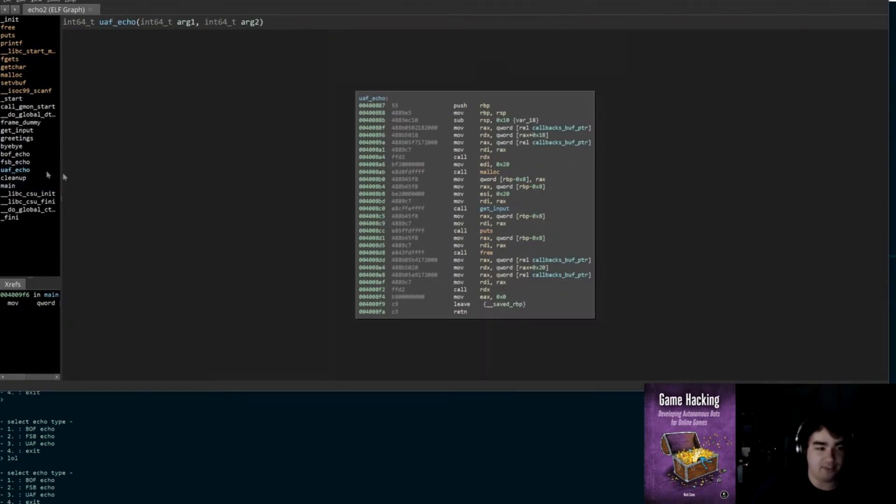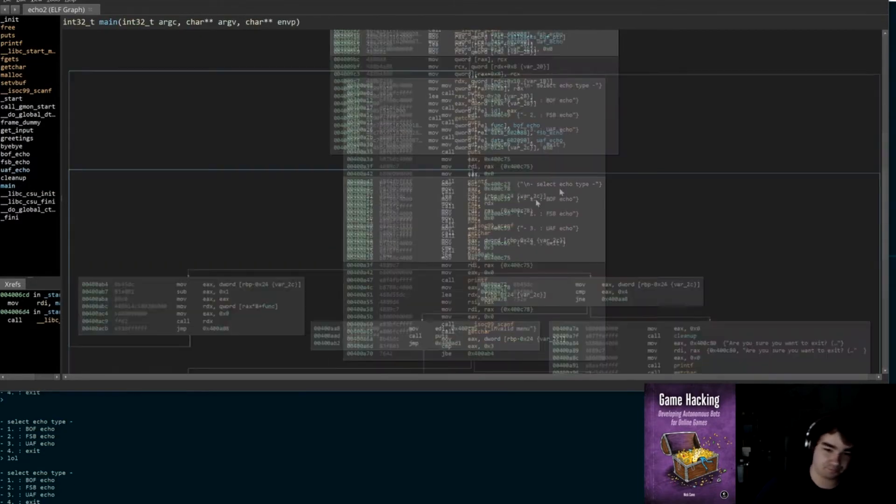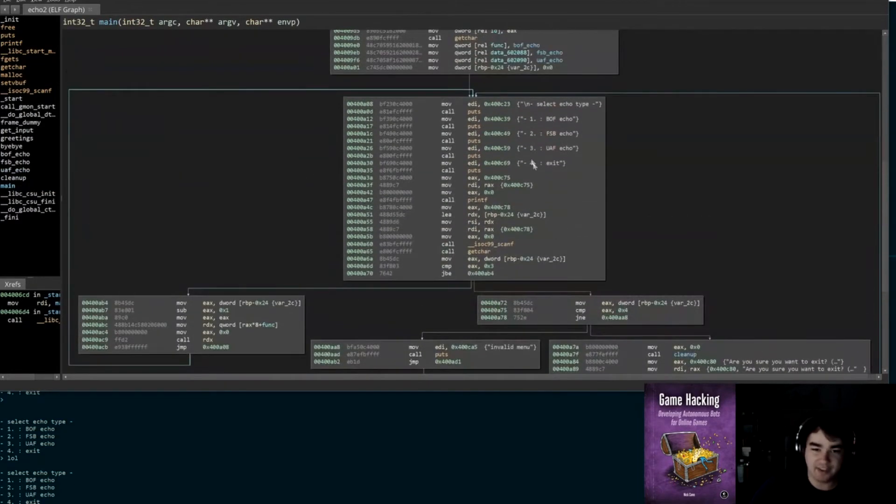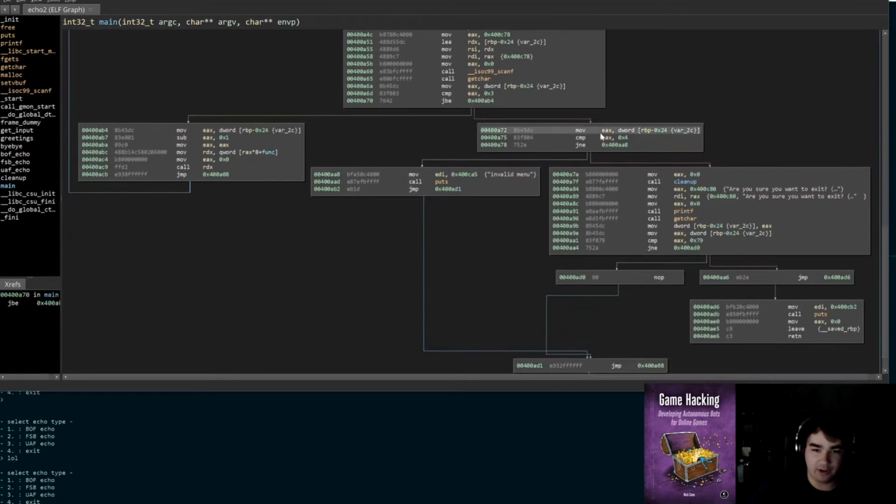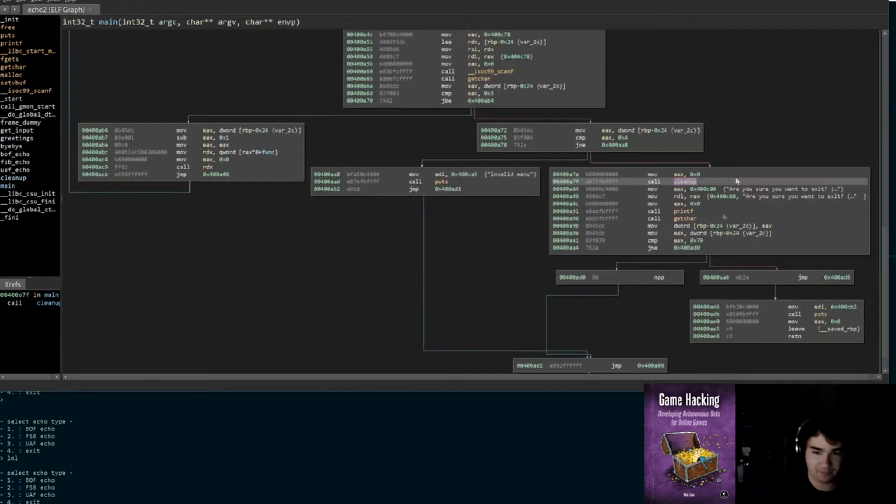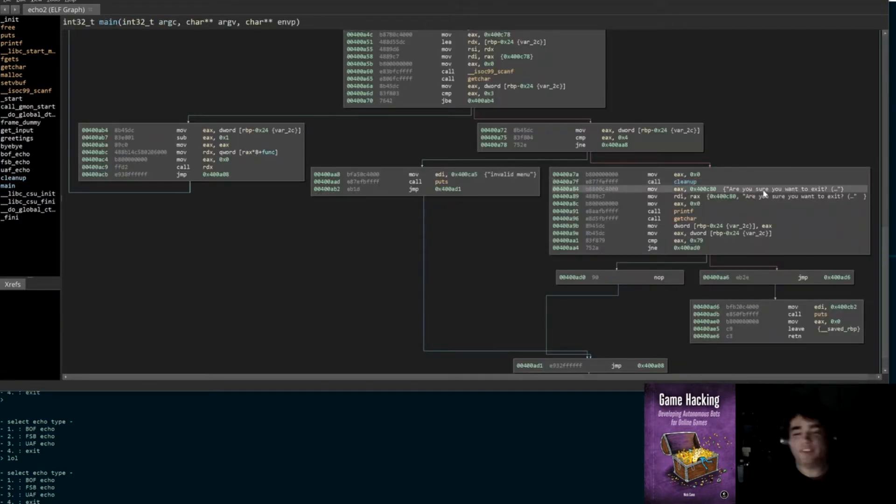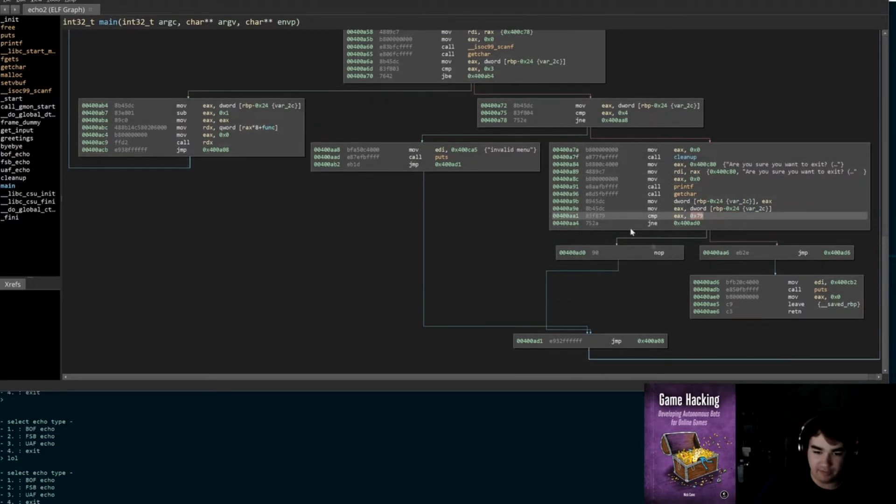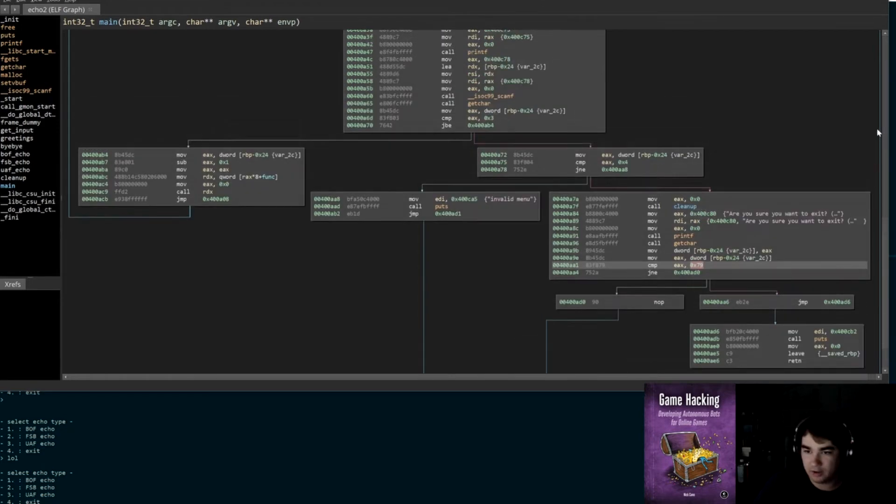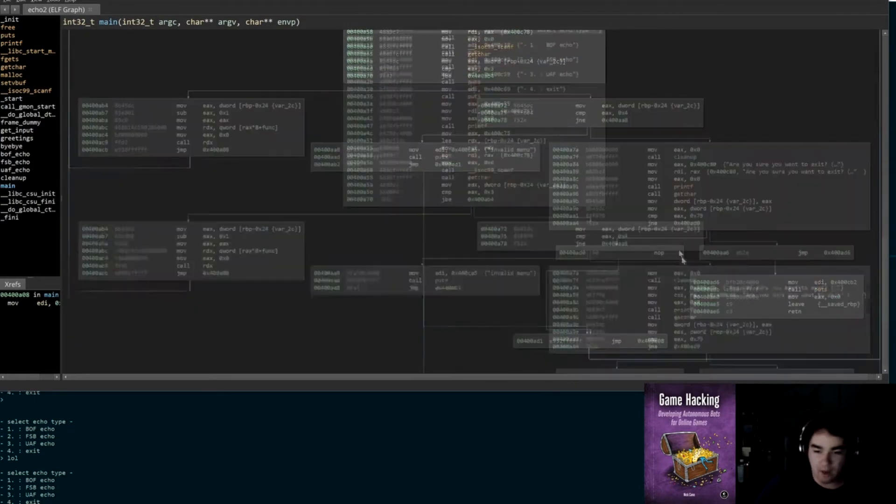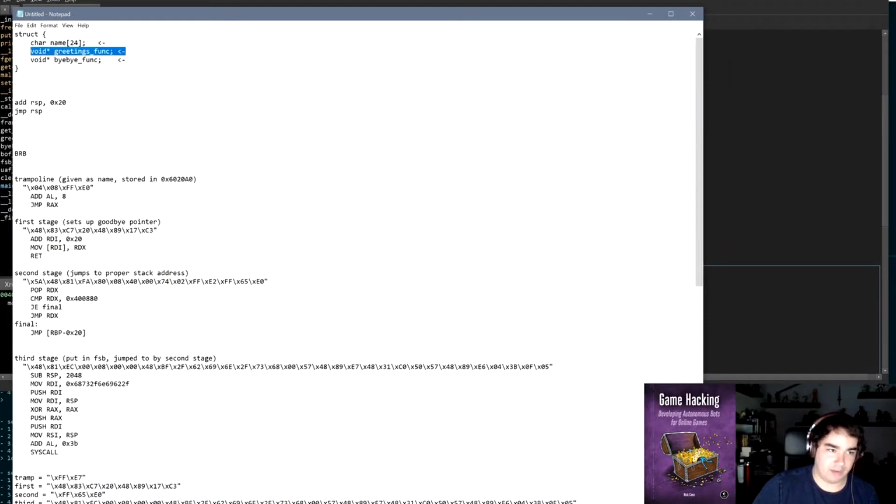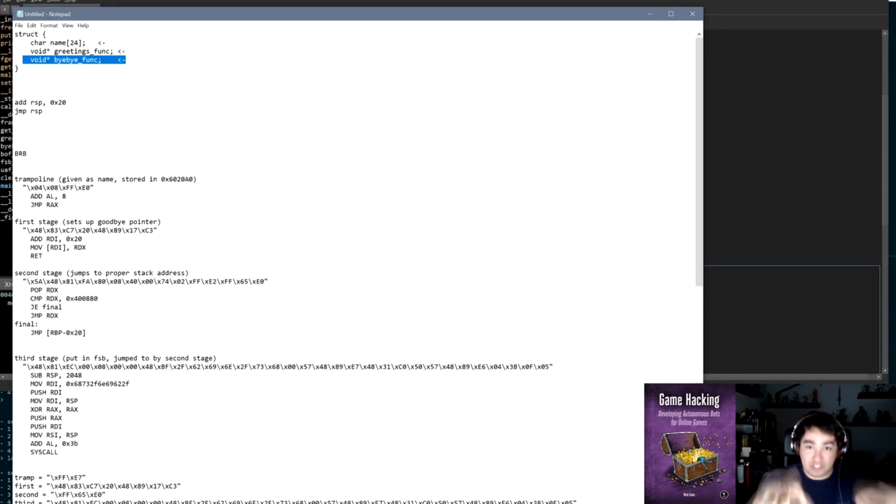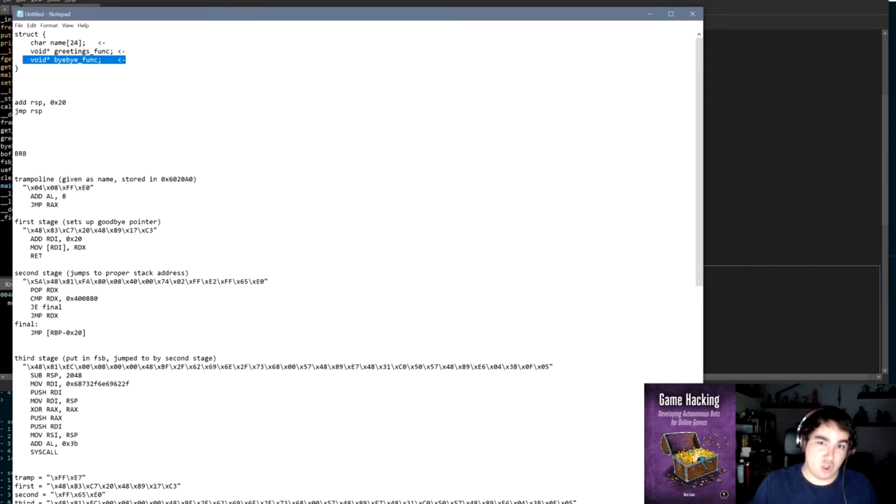We can make this a use-after-free. So look, if we say exit option number four, we fall down to here and then we fall down here and then we fall into cleanup. Cleanup takes the memory at that callbacks buffer pointer and it frees it. After cleaning up and freeing the memory, it says 'Are you sure you want to exit?' and we can say no. If we say no, we fall to the left and then we fall down here, and then we follow this blue line and we end up back here, back in the code.